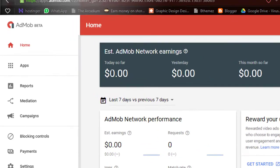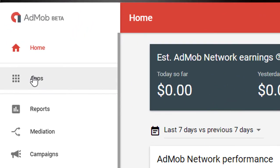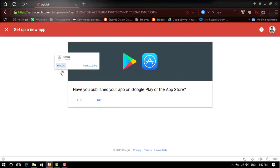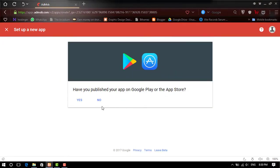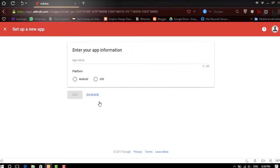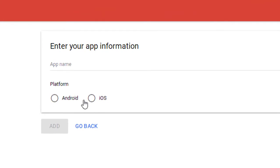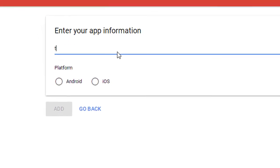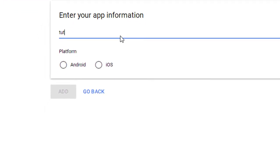To create an Ad Unit, go to Apps and select Add App. Now here enter any name for your app, as you wish, and select your app platform. Here I select Android.